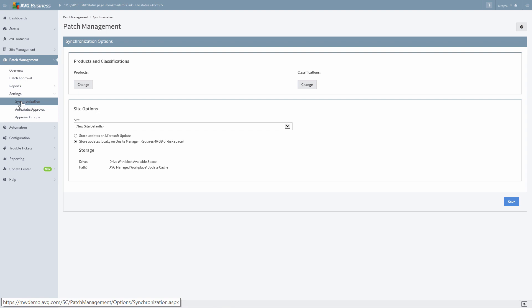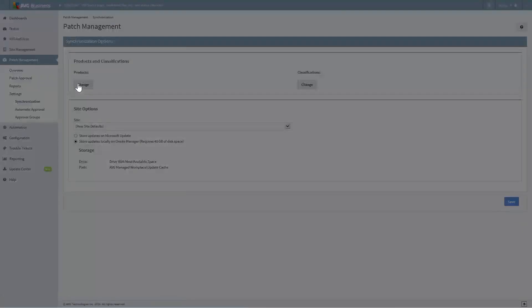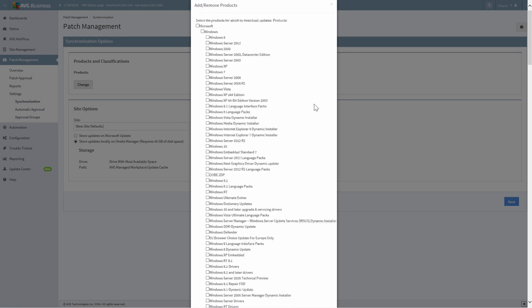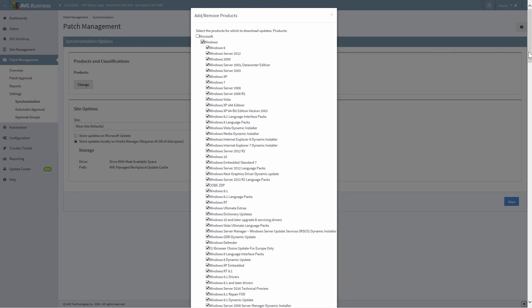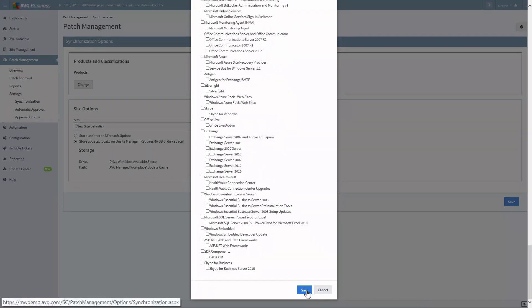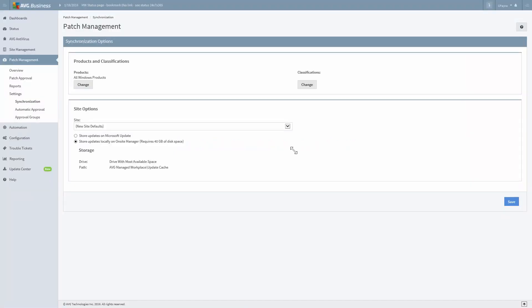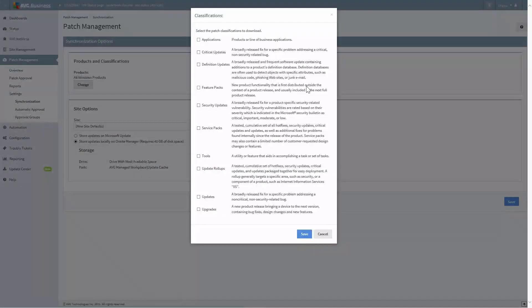For example, you may decide to patch all Windows products but focus only on critical and security updates. To do this, we'll first select which products to patch. In the Products and Classifications window, click Change under Products. Now select each product type you want to patch from the menu. For this example, we'll select all Windows products and click Save. Next, select the classification of patches you want to install. Click the Change button under Classifications, choose to install critical and security updates and service packs from the list, then click Save.